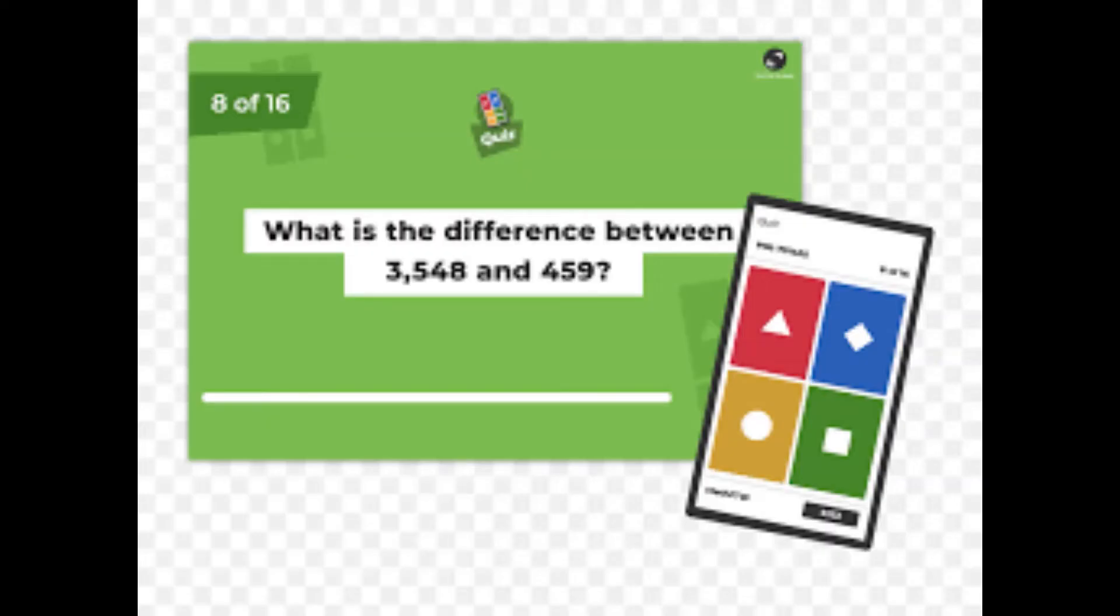Read the question before the answers pop up. What I mean by that is, Kahoot kind of shows you a little intro to the question before you see the answers.